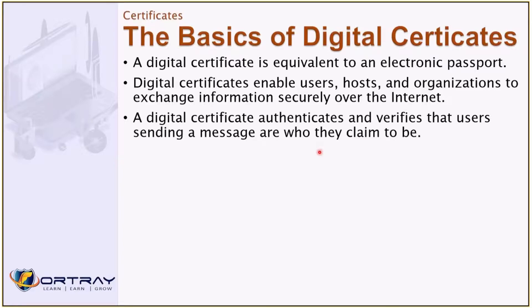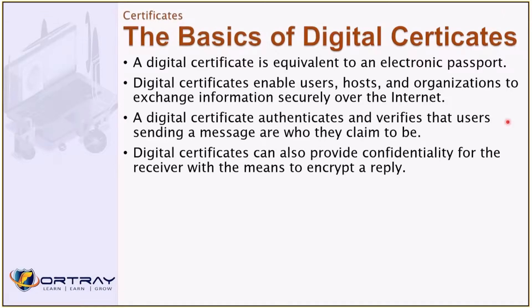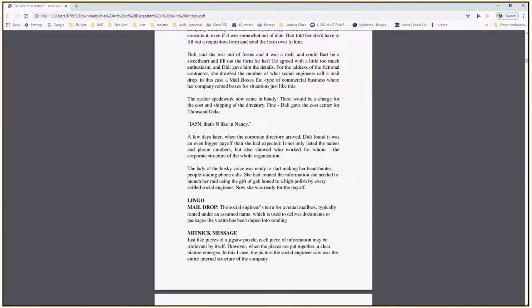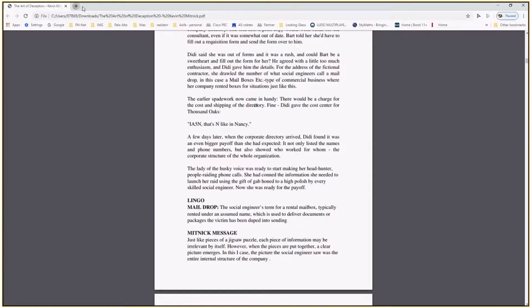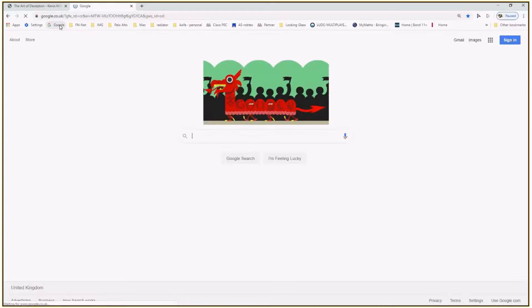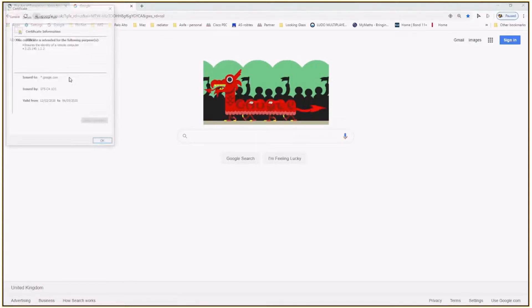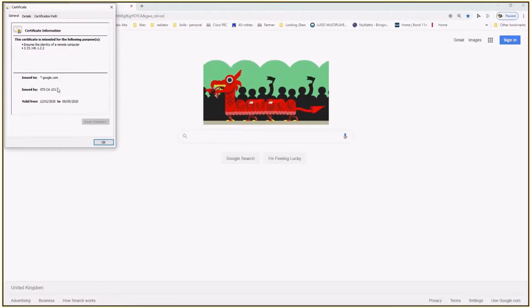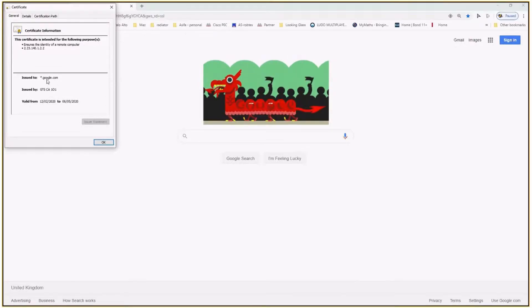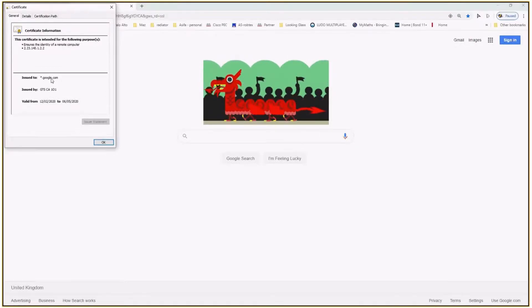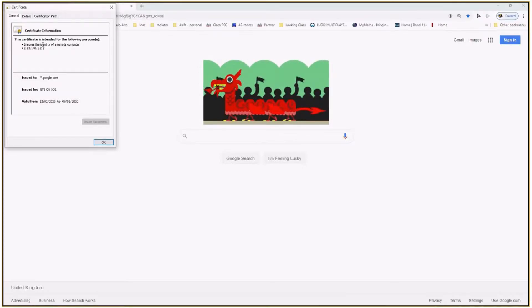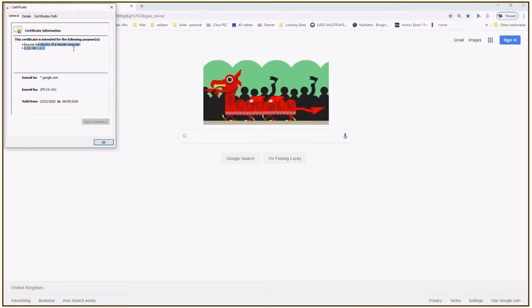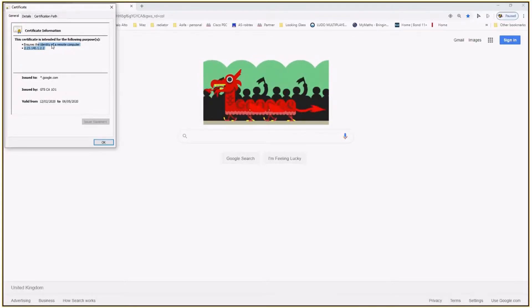So when you connect with, previously we've shown you, for example, when you connect with the Google website, if you look at the certificate, it is validating that I am definitely connected to Google. This certificate then does the following purpose: ensure the identity to the remote computer, it verifies the identity of the system.